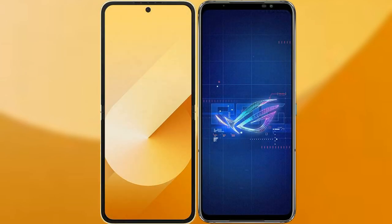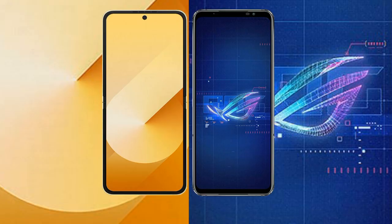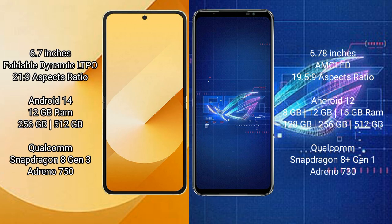I will compare the new Samsung Galaxy Z Flip 6 with the Asus ROG Phone 6. The Samsung Galaxy Z Flip 6 comes with a 6.7-inch foldable Dynamic LTPO AMOLED display with a 120Hz refresh rate. The Asus ROG Phone 6 comes with a 6.78-inch AMOLED display with a 165Hz refresh rate.